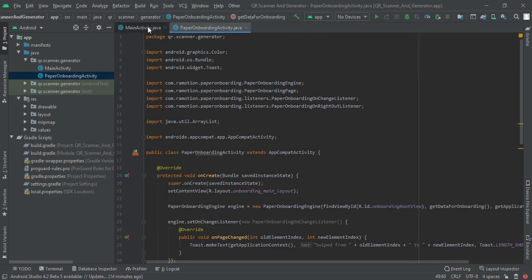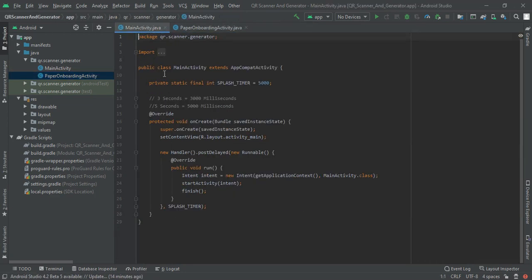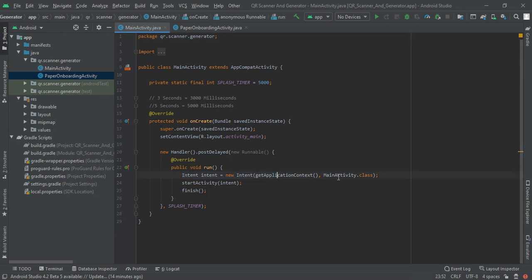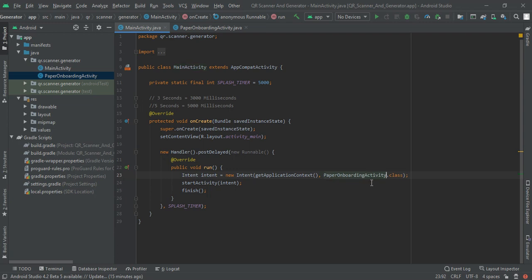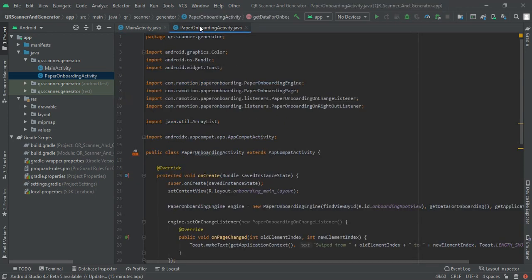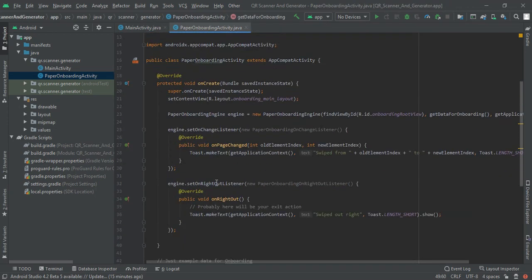Now I am going to close this file and move to main activity dot Java file. In our previous video we had added this main activity but now we are going to write paper onboarding activity.